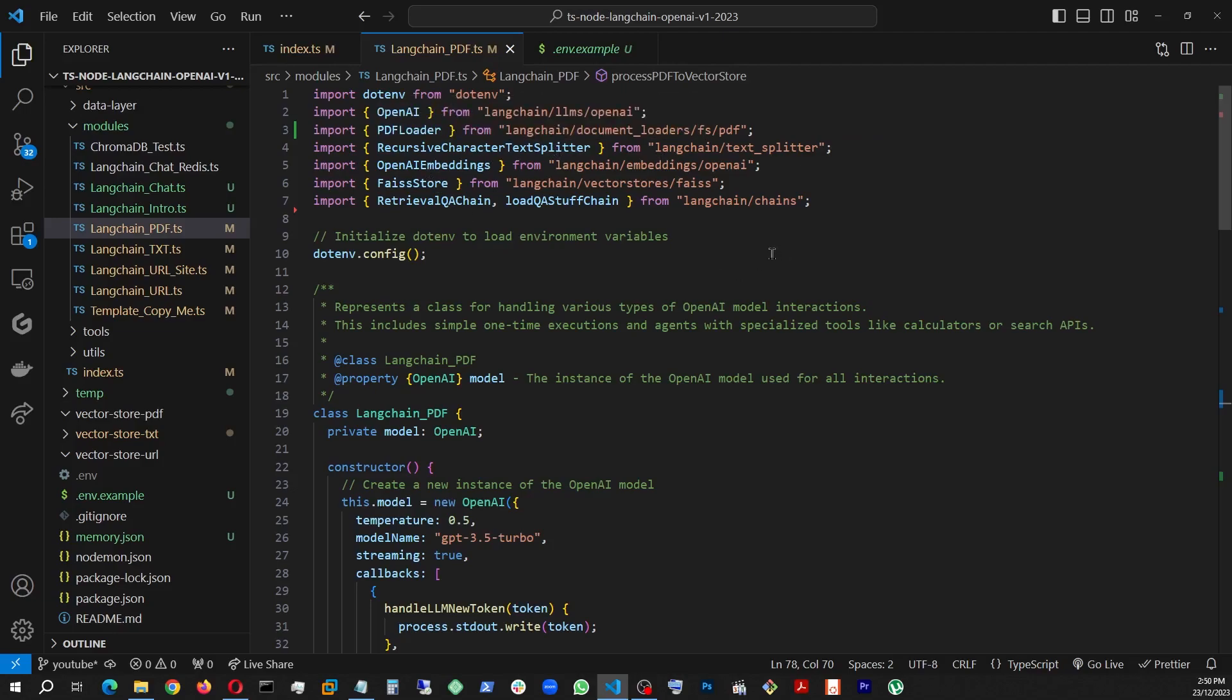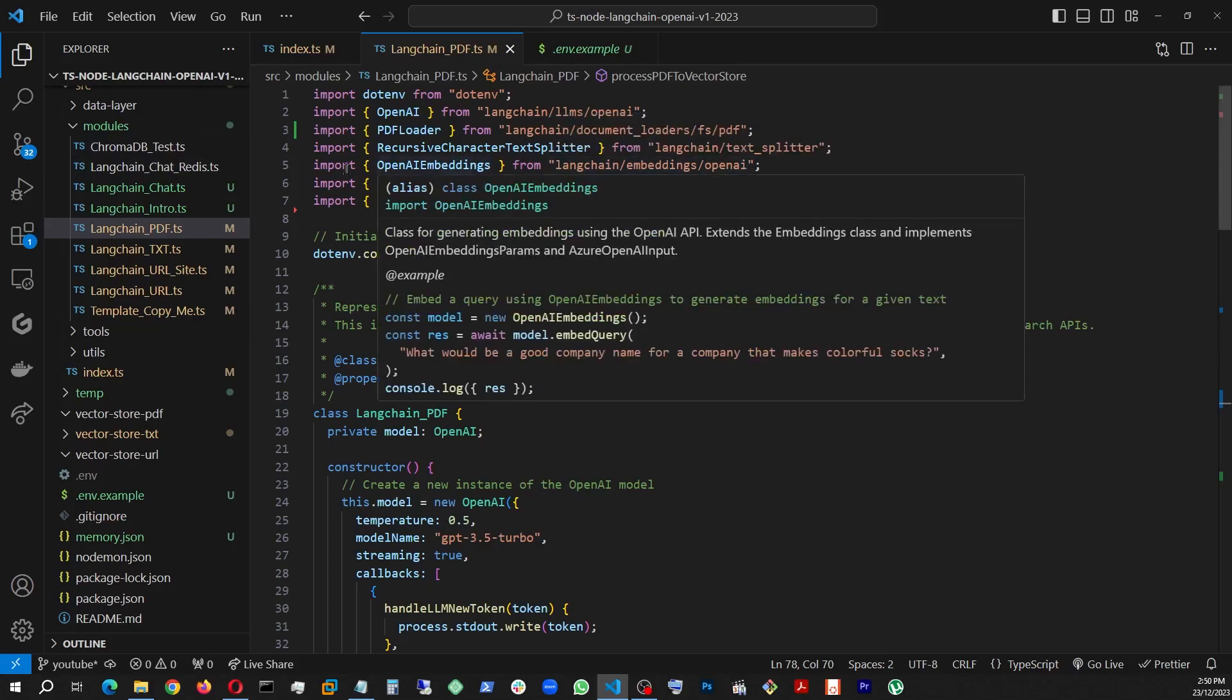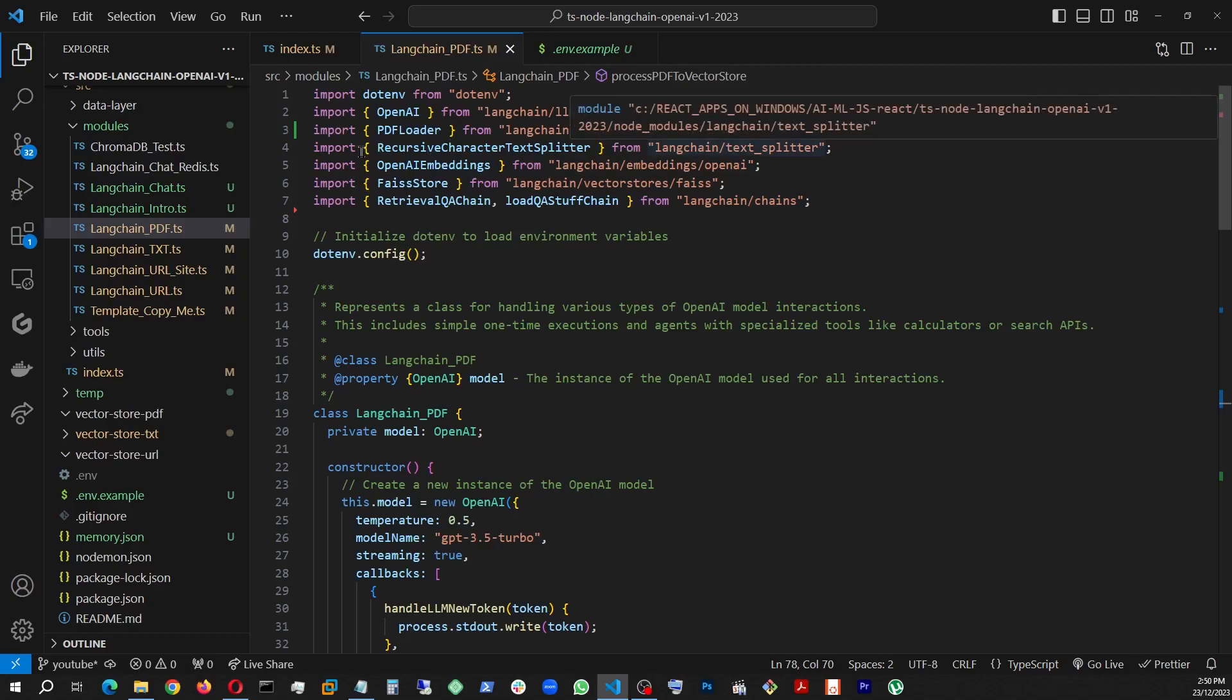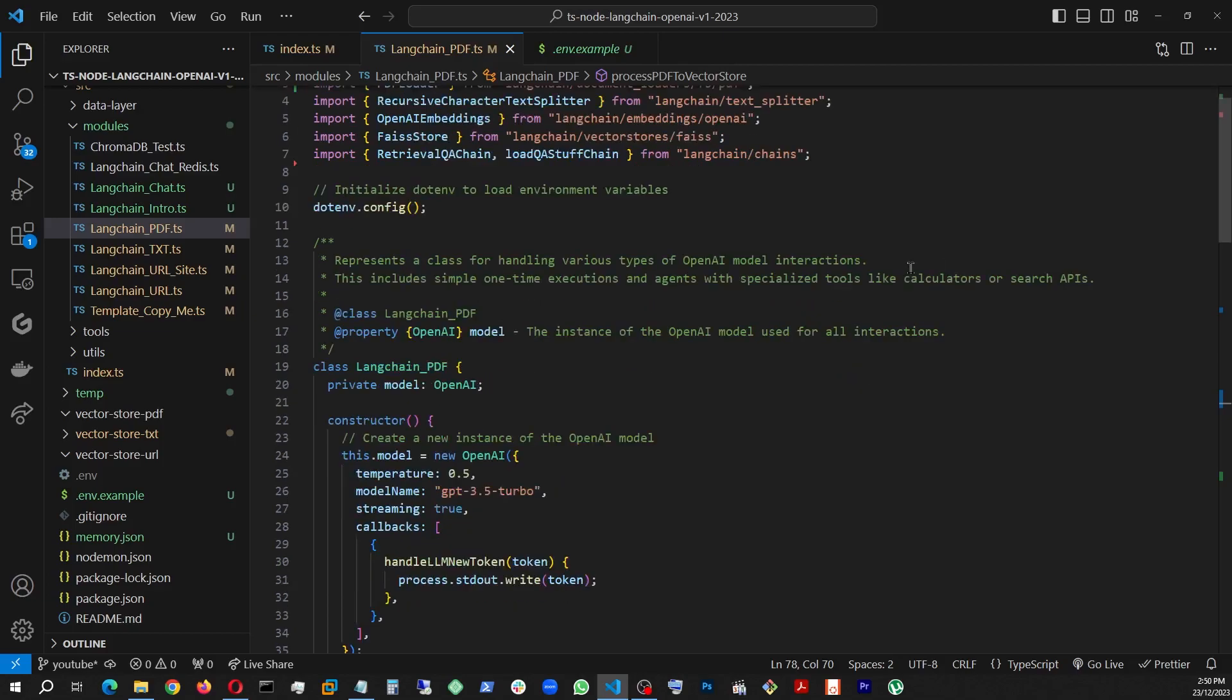I have an example here. So all you have to do is just mention this exactly, OpenAI underscore API underscore key. So the LangChain will understand it to load it up. And this time, we're going to go ahead and load data from PDF file and train our LLM or OpenAI API.